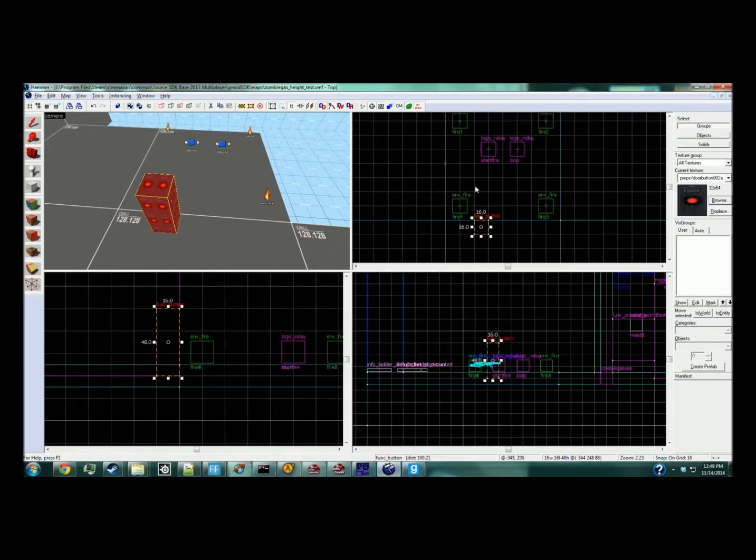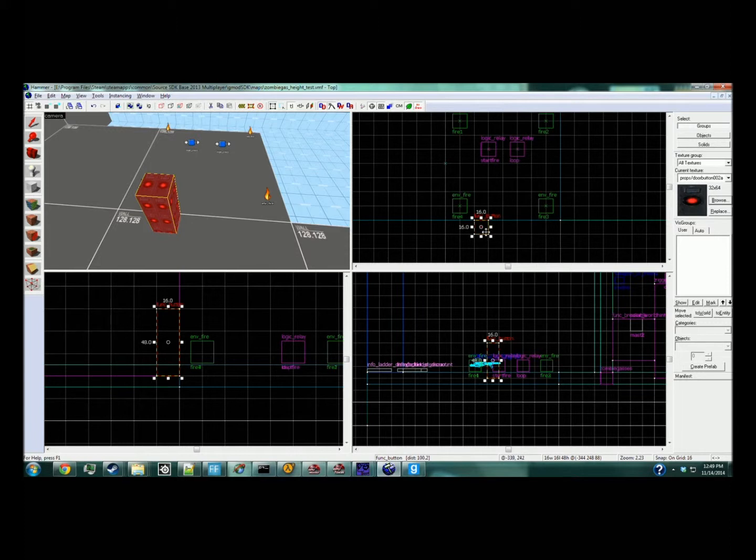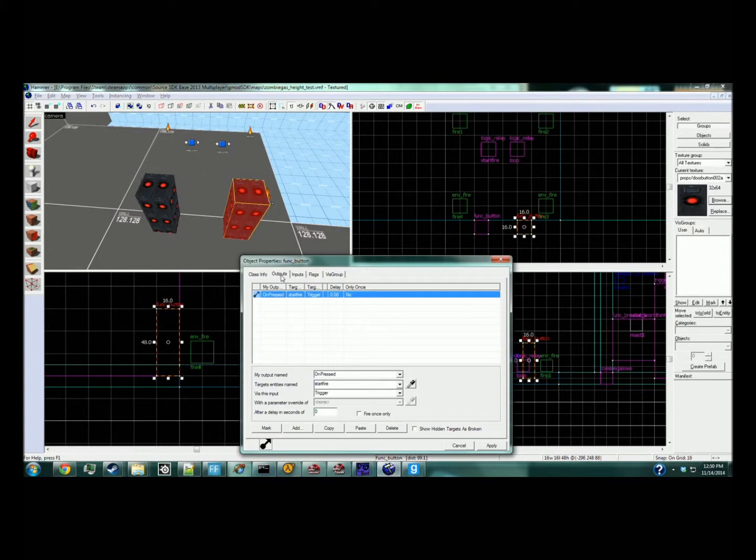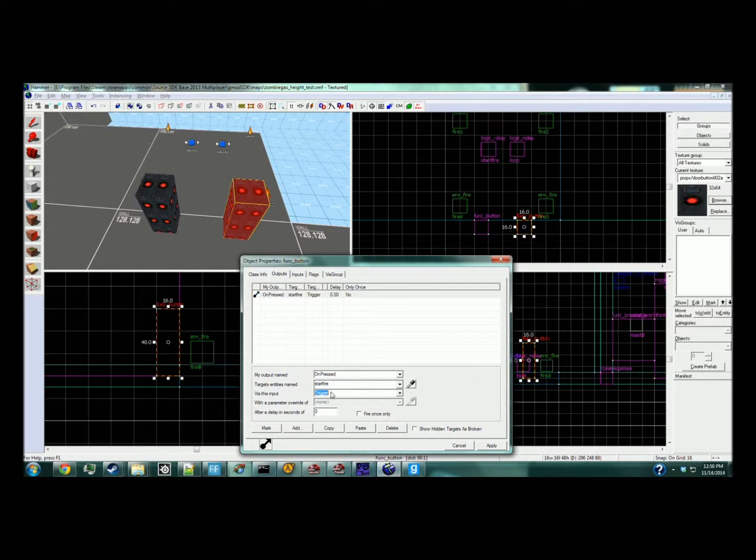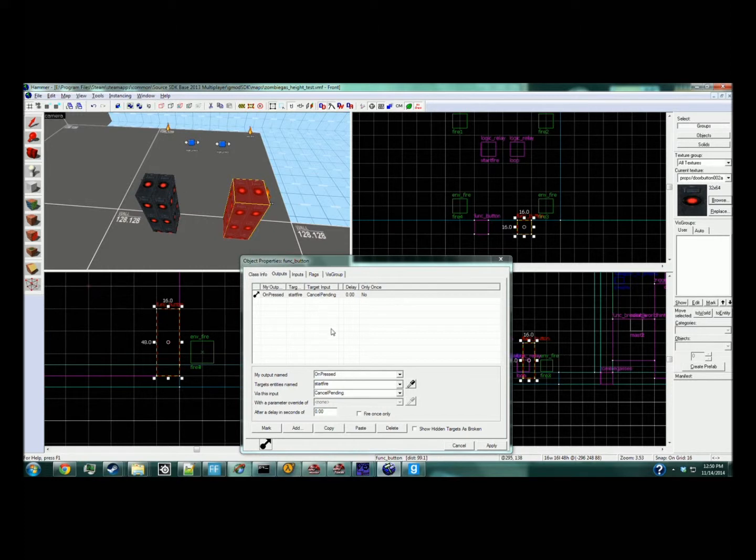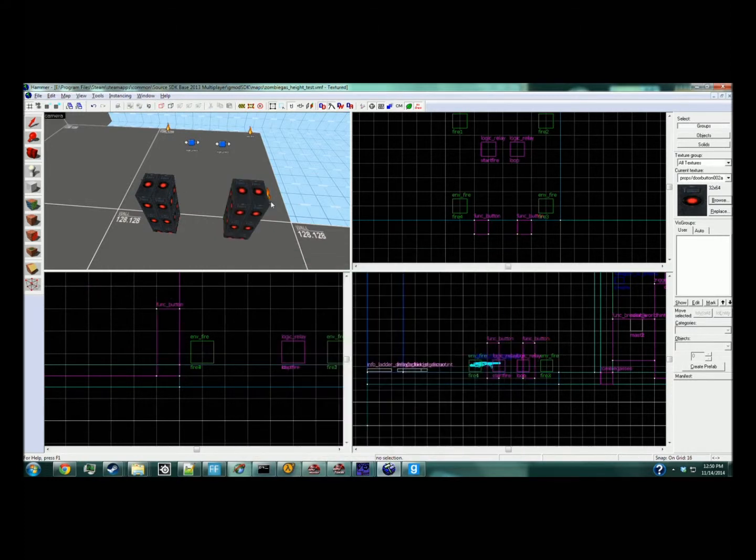Then we make a second button to stop it, or you could make a trigger or whatever the situation is in your map. On press, target 'start fire', cancel pending. That will stop the process wherever it is, so it does not loop anymore or continue at all.